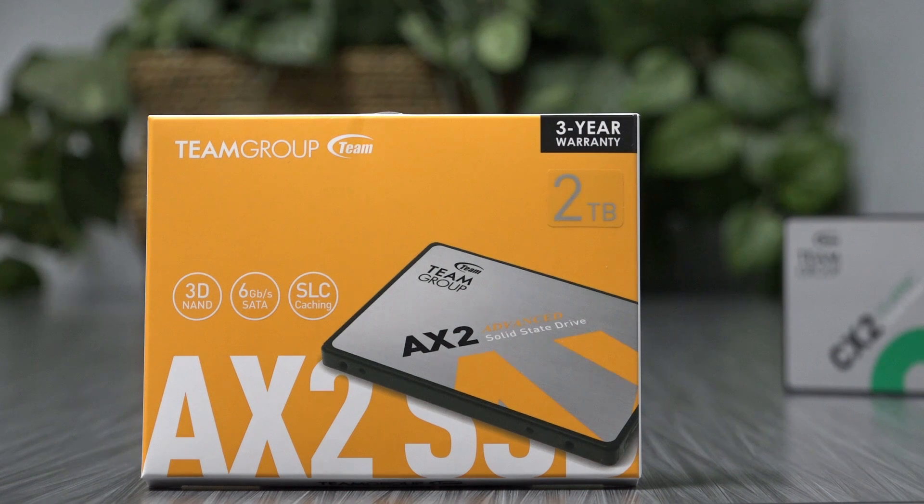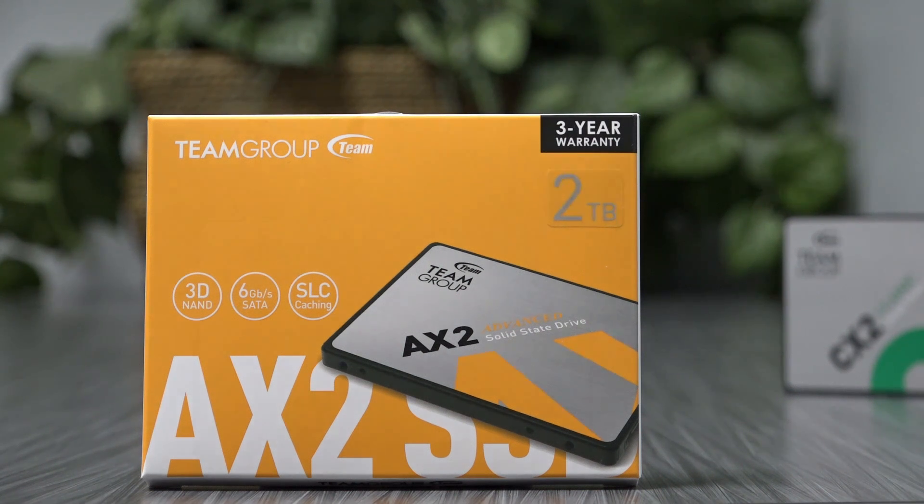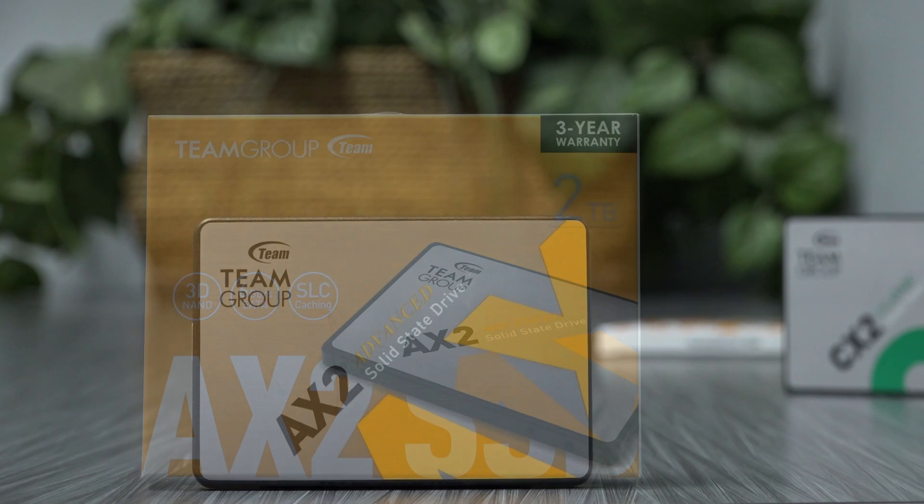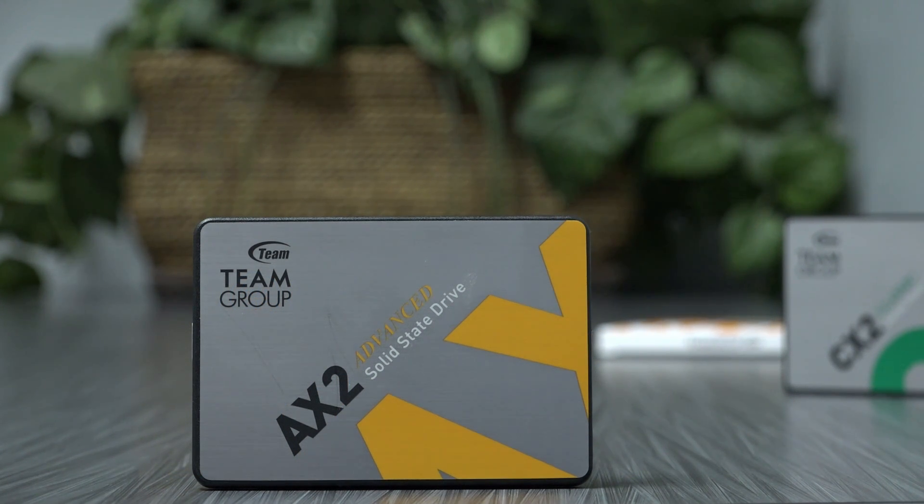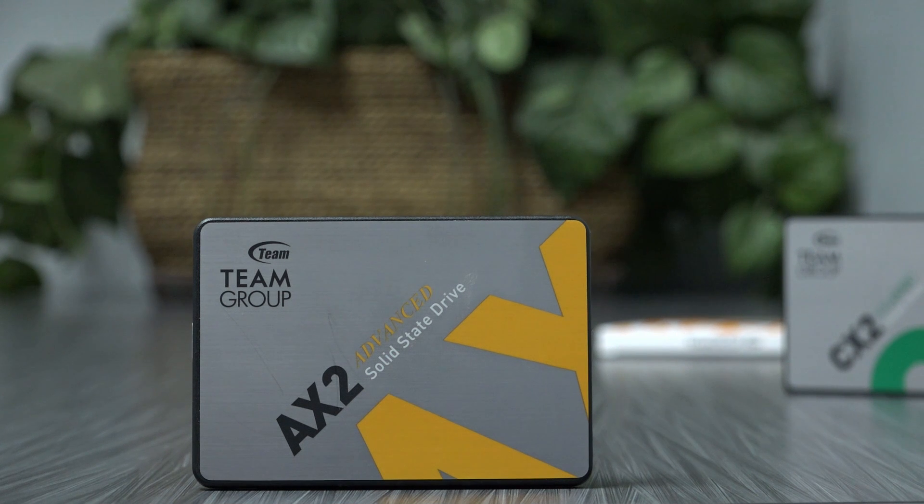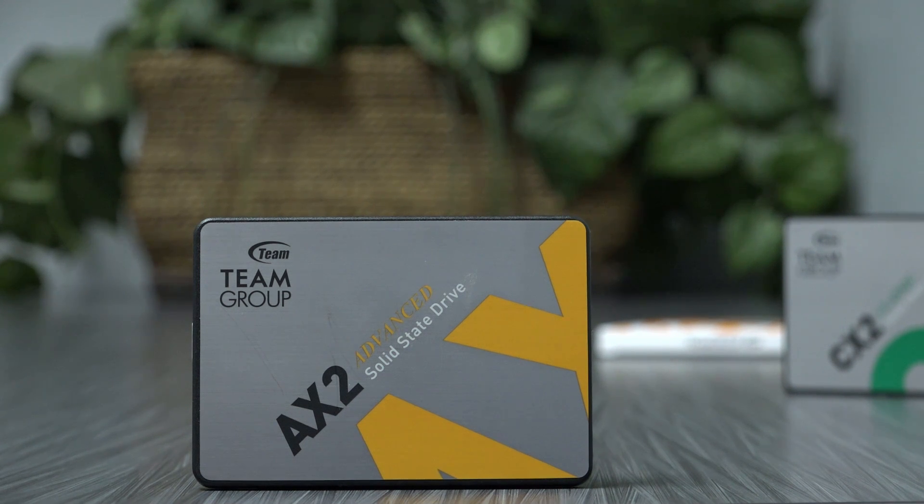I recently added a 2TB solid-state drive to my workstation, specifically the AX2 from Team Group. In 2023, a 2.5-inch SSD is nothing special.